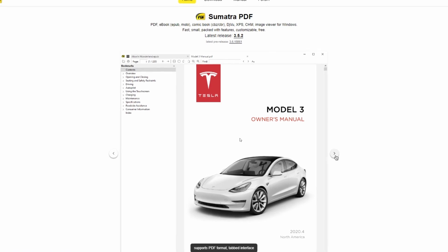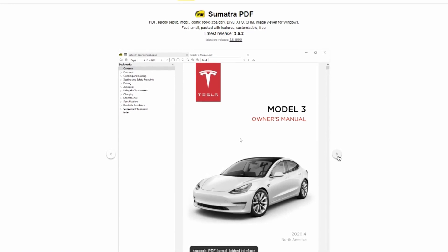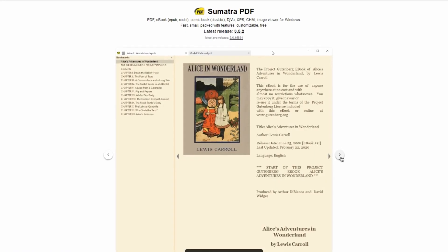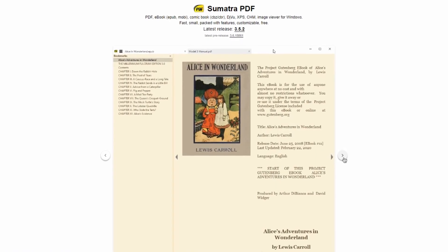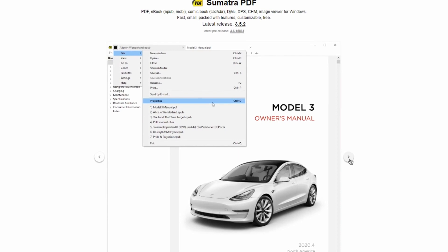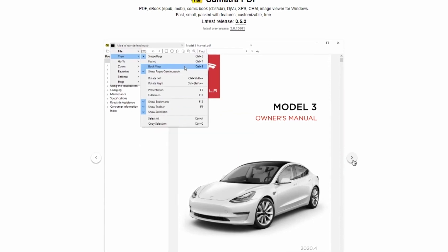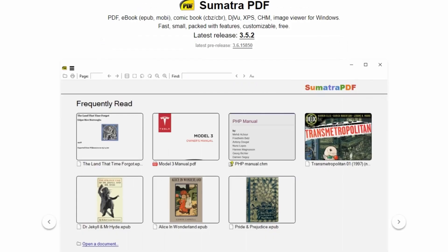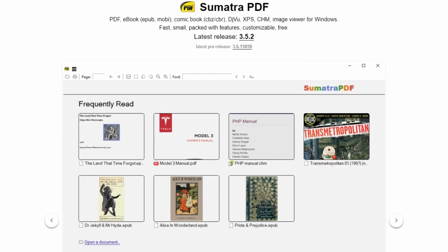Despite its small size and minimalist design, Sumatra PDF supports a wide range of document formats, including PDF, EPUB, MOBI, and more. Its portability, as it can be run directly from a USB drive, makes it a valuable tool for users on the go.